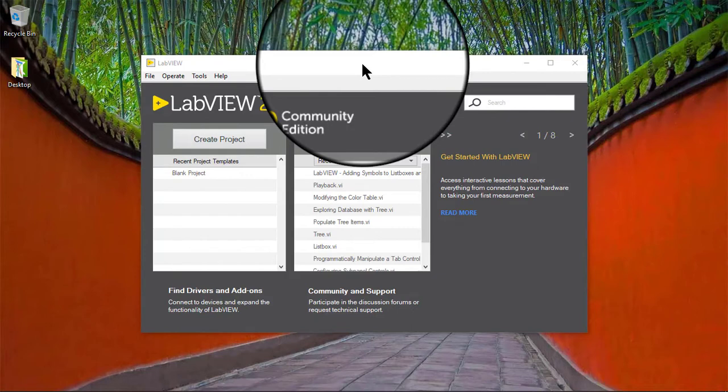In this video, we will learn how to disable or enable listbox entry control items.